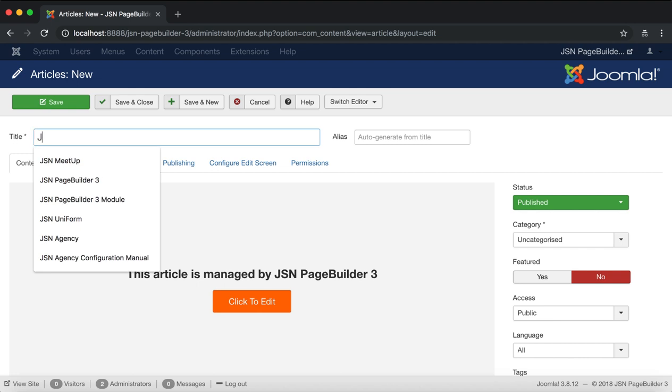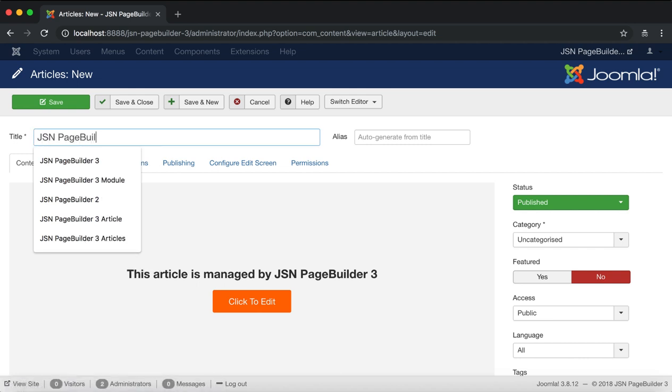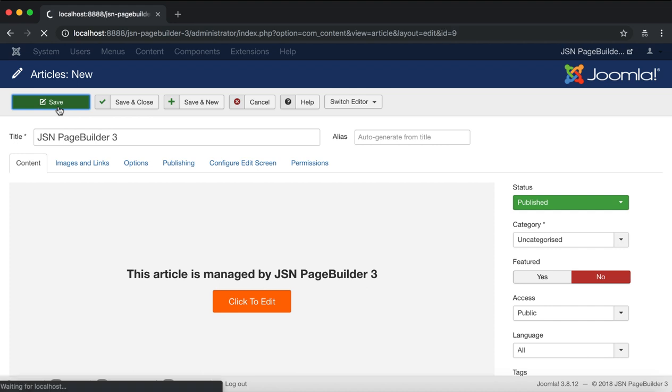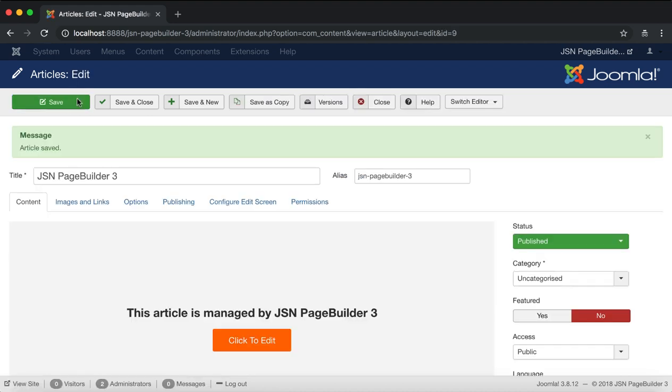Enter the article title. This article is already managed by JSN Page Builder 3 so we don't need to switch editors. Save and click on the click to edit button to start.